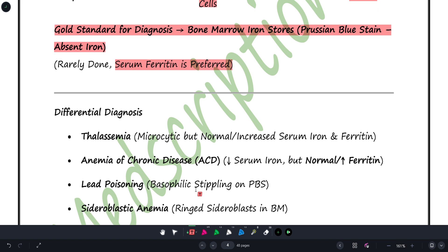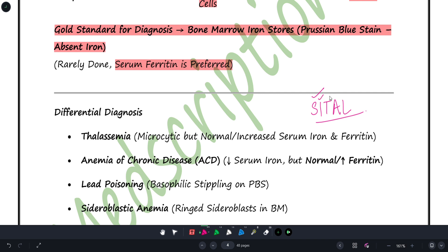For differential diagnosis, use the mnemonic SITAL. This covers all conditions that can cause microcytic anemia: S — Sideroblastic anemia, I — Iron deficiency anemia, T — Thalassemia, A — Anemia of chronic disease, L — Lead poisoning. All these conditions present with small RBCs (microcytic anemia) and must be kept in mind when differentiating.